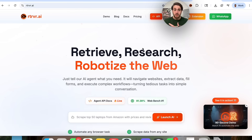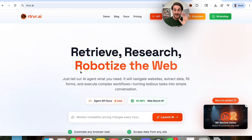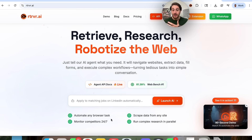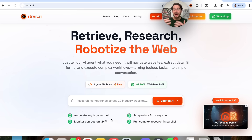That brand new tool that I'm talking about is Retriever AI, because this allows you to automate any browser tasks, scrape data from any site. You can have it monitor your competitors 24/7 or even run complex research in parallel.